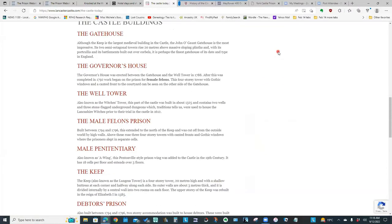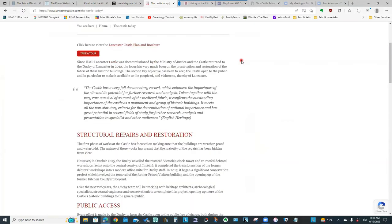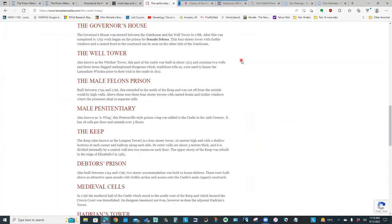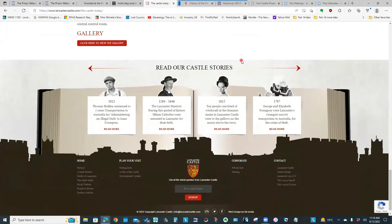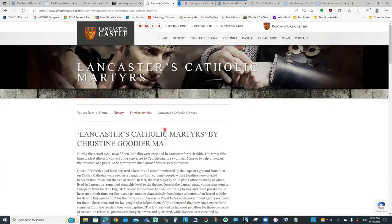Another prison website that is quite good is the Lancaster Castle prison website. The links on top have all kinds of information on the history and about the castle today. And again, when you scroll down, if you are looking for online content they do have some information and stories for some of the individuals who were incarcerated there, which is why I wanted to point out that website.